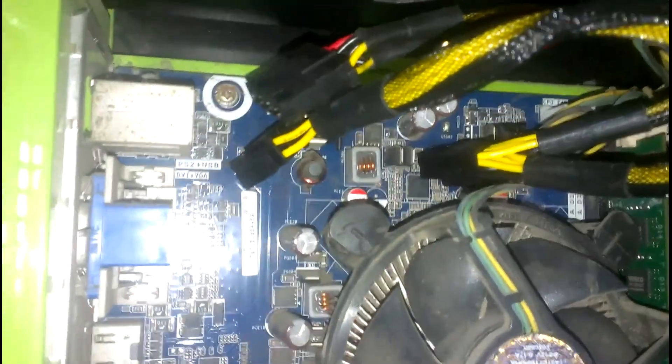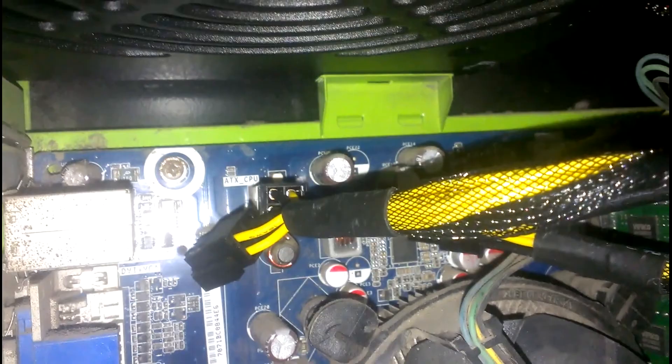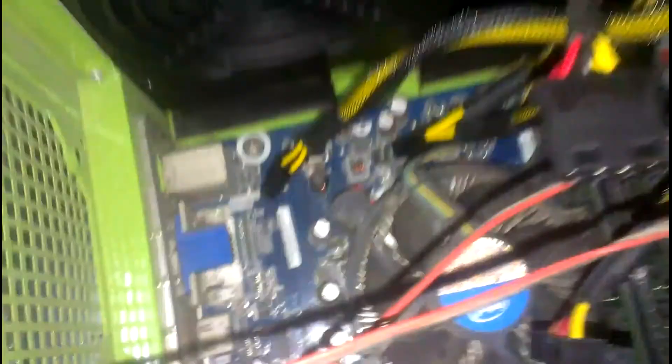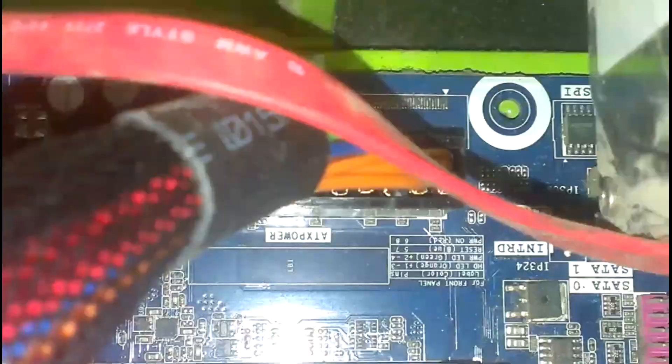We have these cables which are coming out from the SMPS. One is attached to ATX CPU and we have another one which is ATX power. These two cables from SMPS are directly connected. This one is having four pins.